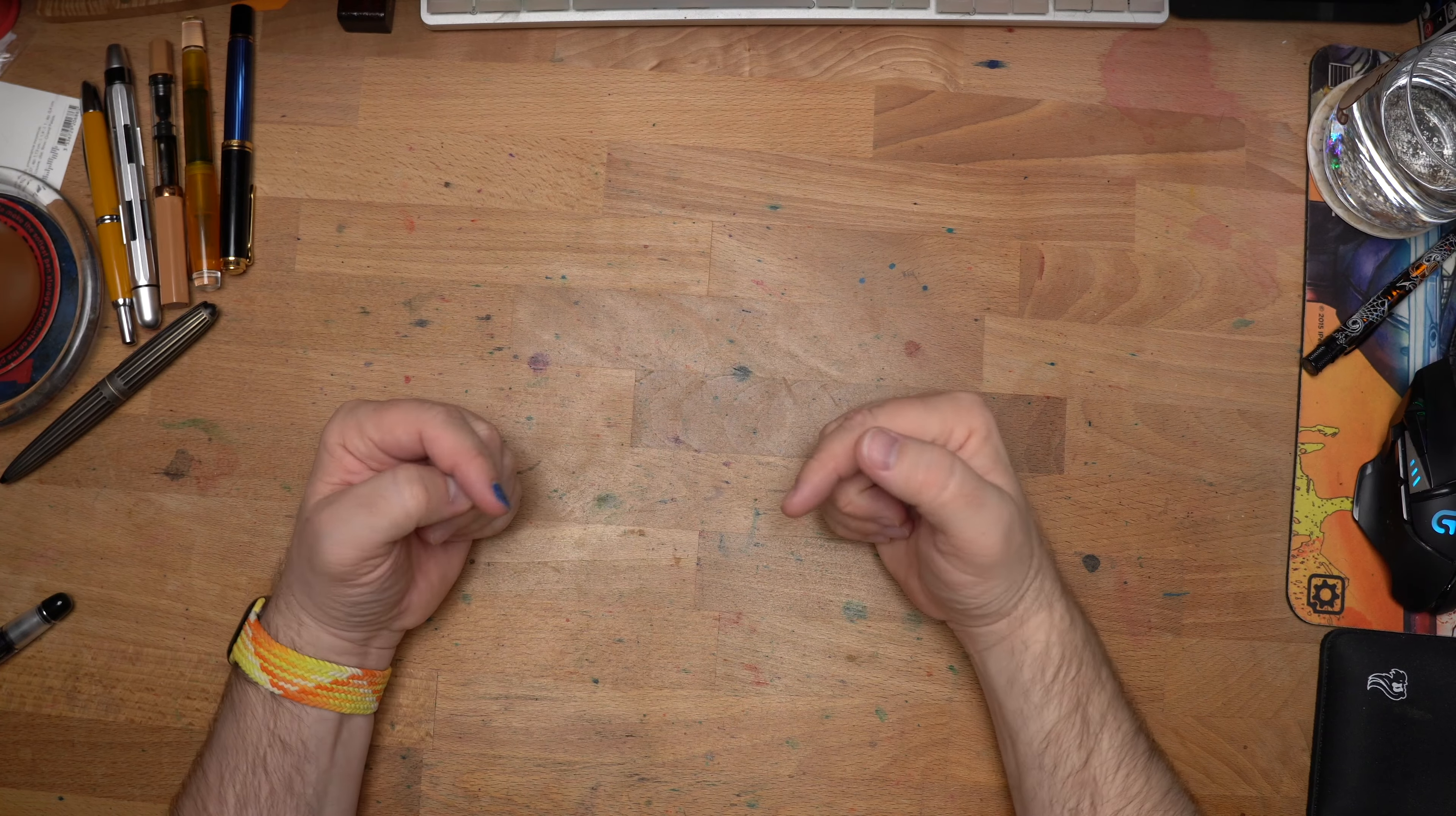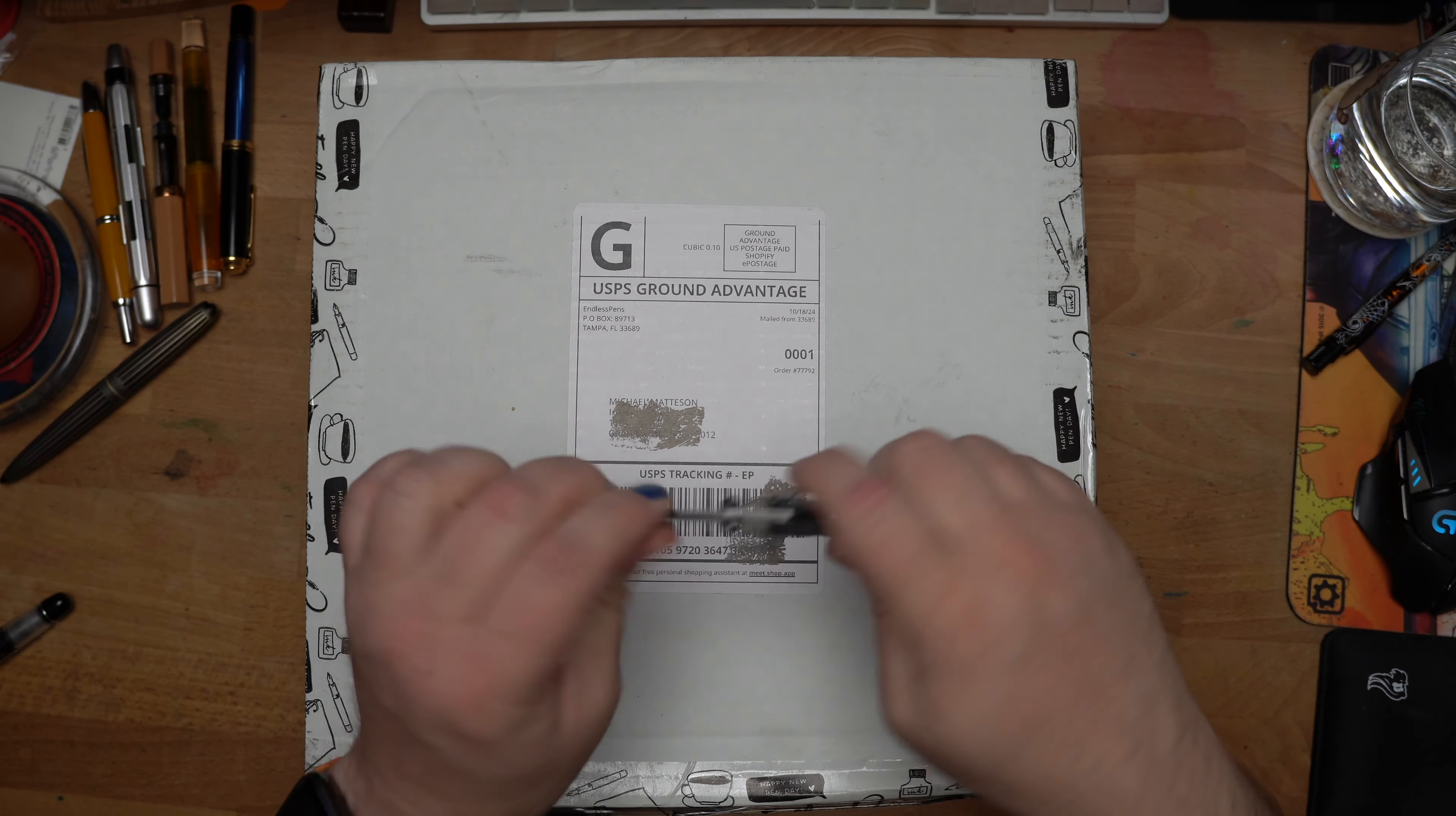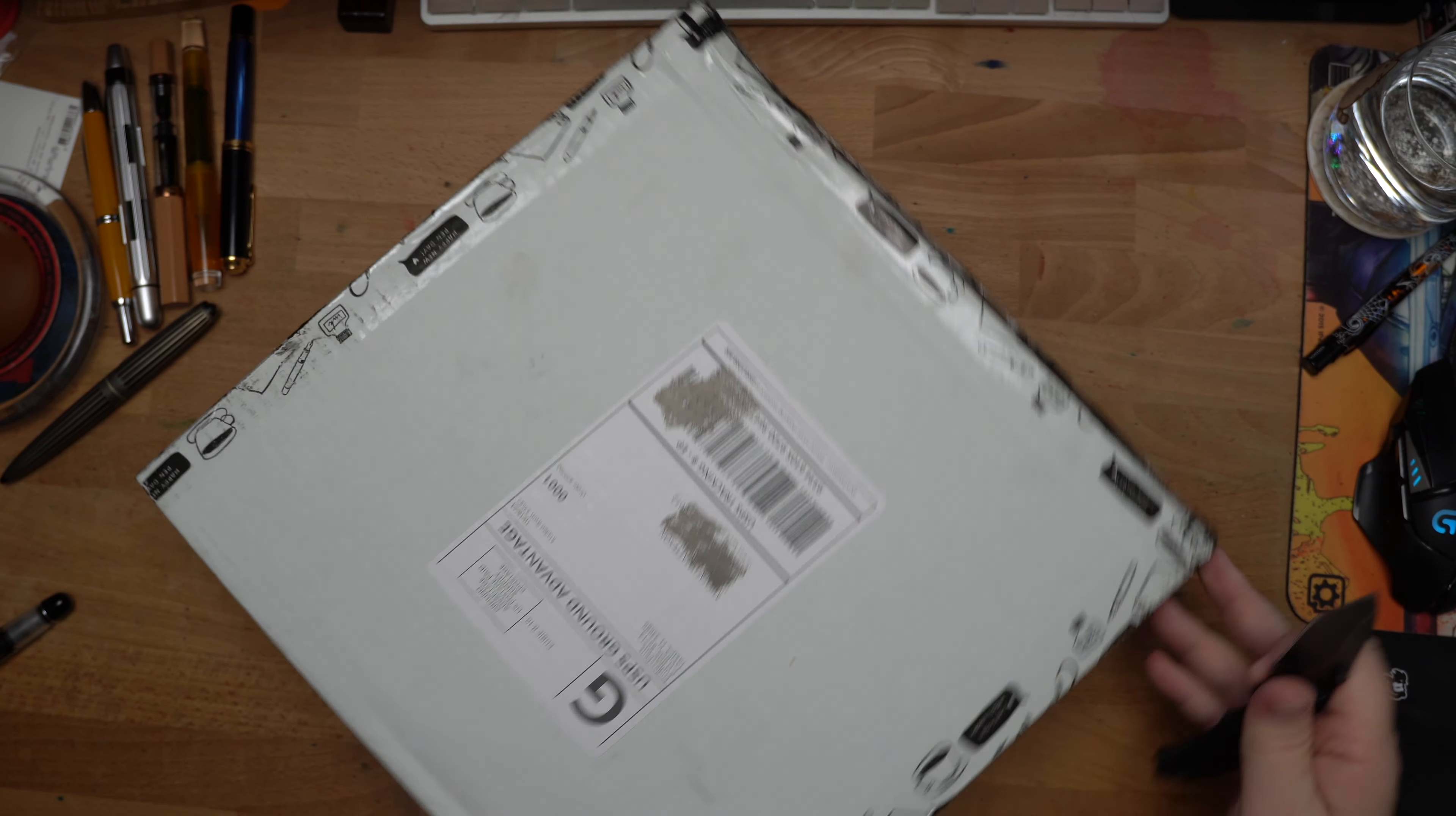Hello folks, welcome to InkDependence, I'm Mike, and today I have this big box here. This is from Endless Pens, and it is some stuff that I ordered a long time ago. I think it was within their 99-day pre-order window thing, but honestly, I'm not 100% sure.